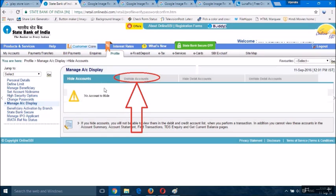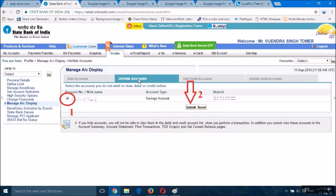You will see options like hide account. If your account is already hidden, click unhide account. After clicking unhide account, you will see your account details. First, check this box to unhide. Click it and you will see a tick option here.